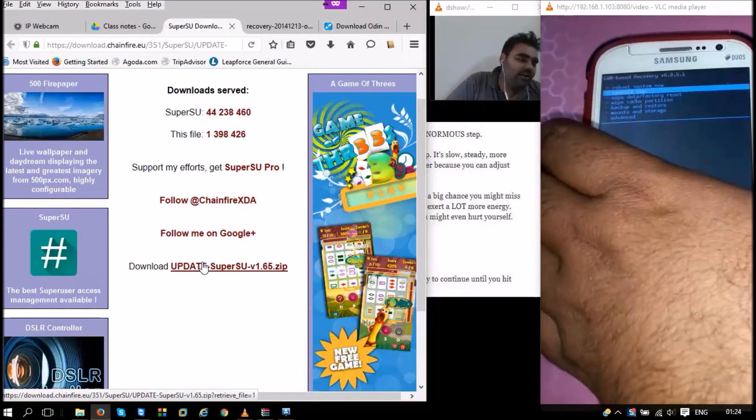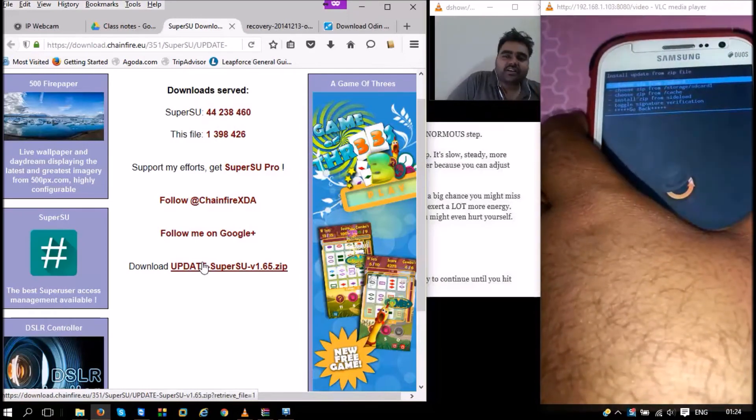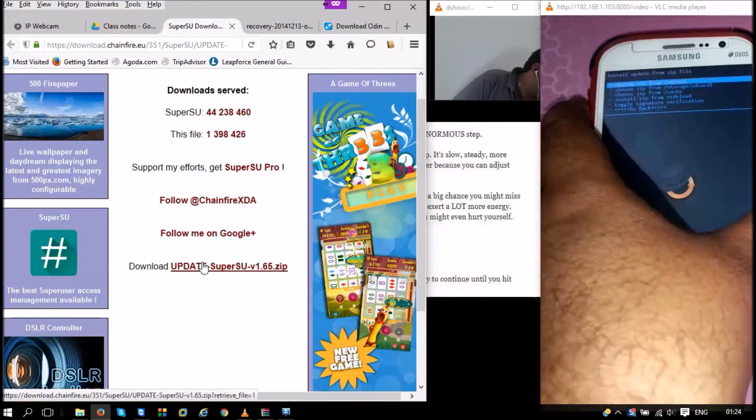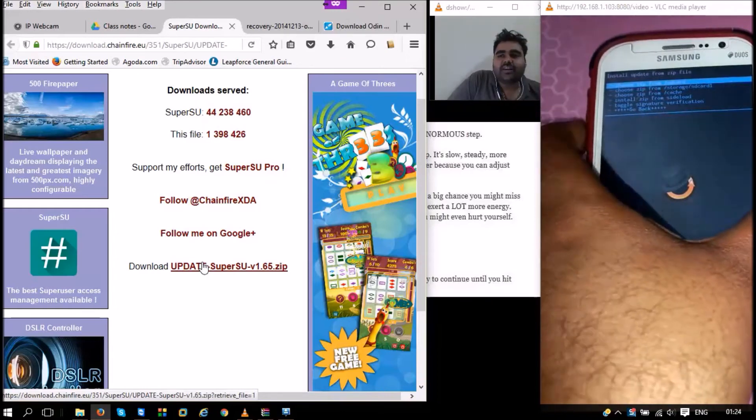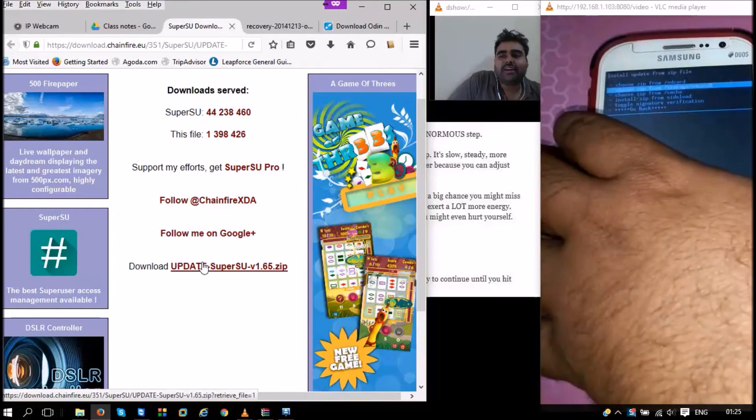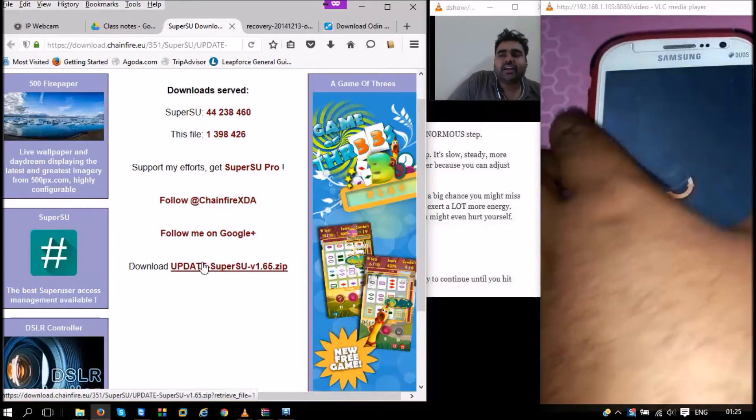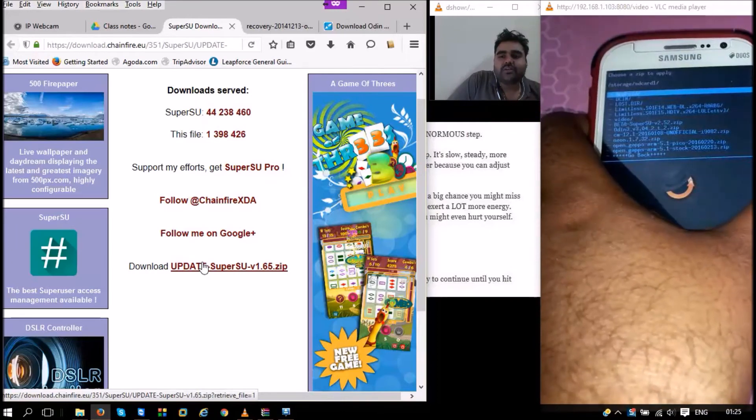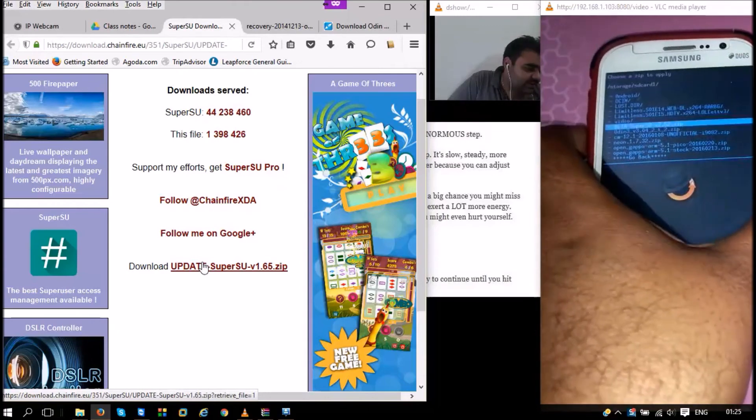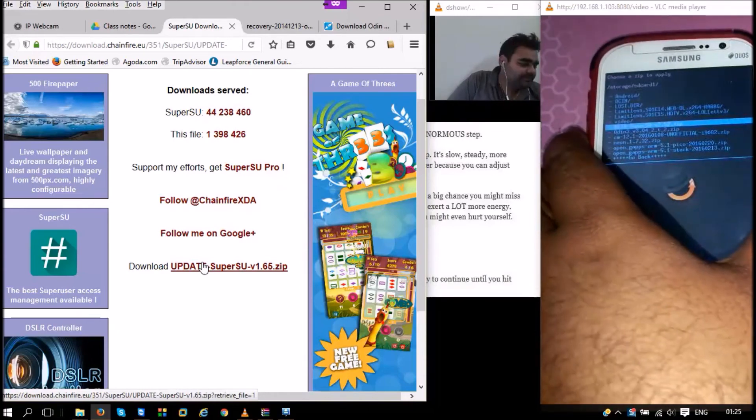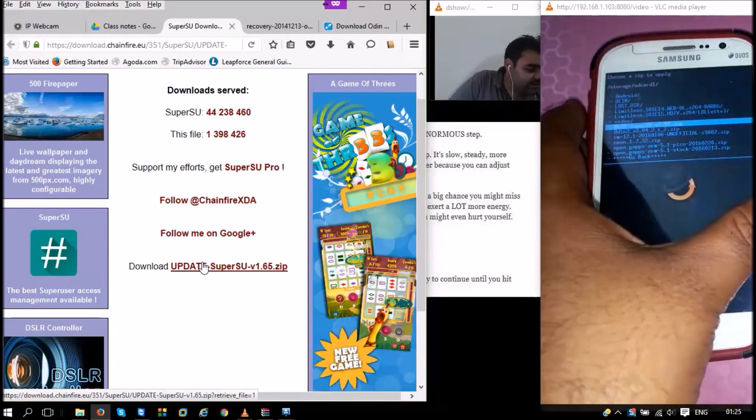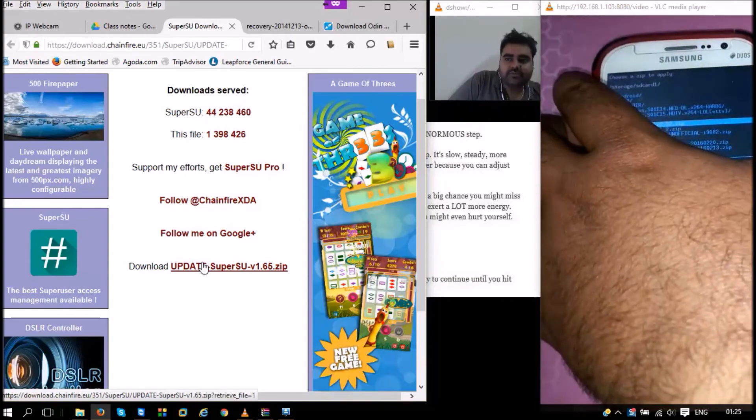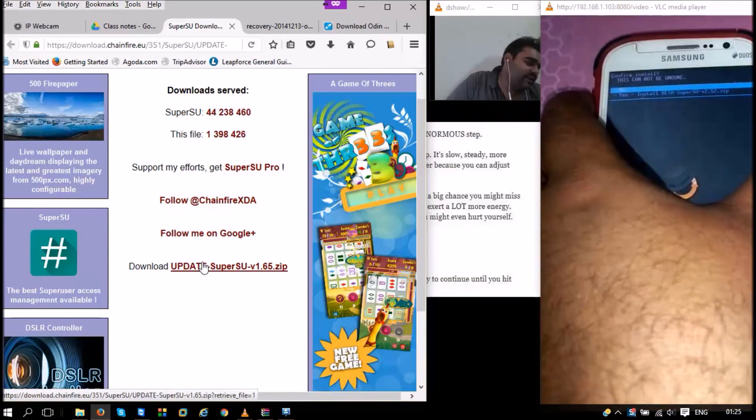Once you press the power button, it asks if it's in the internal memory or the SD card. We choose the SD card. I have placed the files there. I can go to the SuperUser file. Here it is - beta SuperUser 2.5.2. I can just choose the file to install it on my phone. Once I press the power button, it asks me yes or no. I say yes, I want to install the SuperUser file.